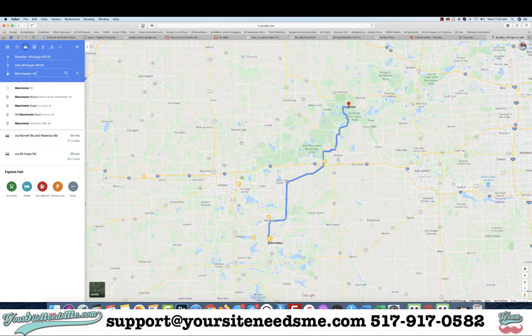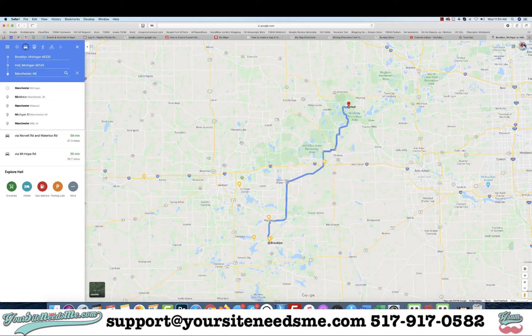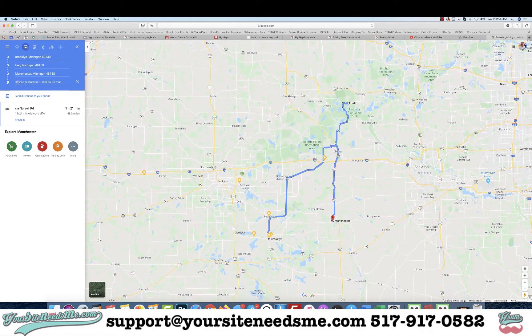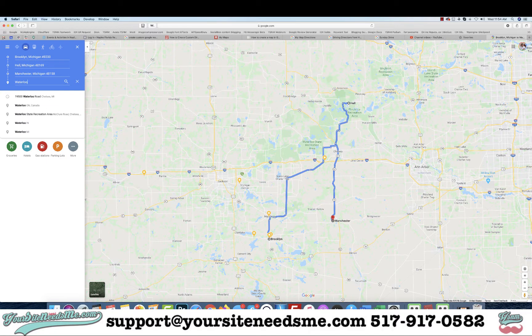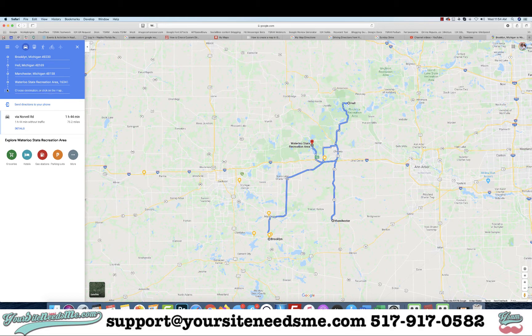You can actually add specific spots — maybe you want to go to the Manchester High School or the park, or you could type in Waterloo State Recreation Area and that would show up. Let's put in Manchester first, then add another destination — Waterloo State — and then let's add another destination, Hudson Mills.